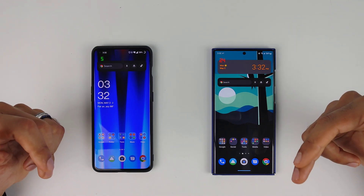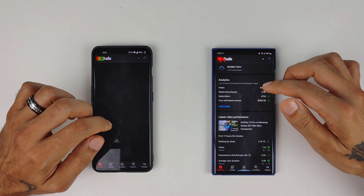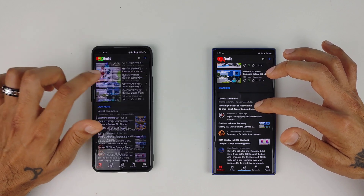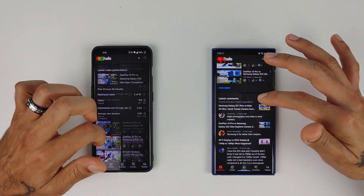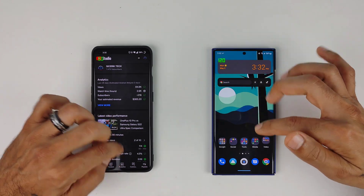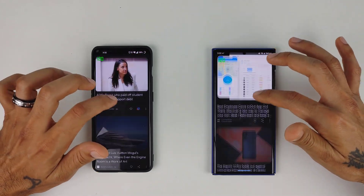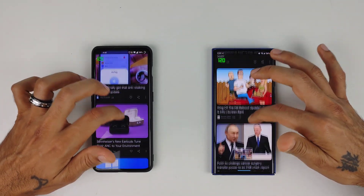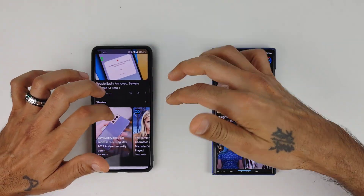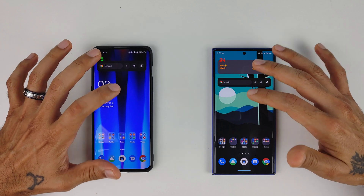Hopefully OnePlus can issue a fix for this — it's kind of annoying. You notice it most when scrolling on YouTube, and I scroll through YouTube a lot. It definitely will not go above 60, and even in the YouTube Studio app it's not going above 60. On the Samsung it's at 120 hertz. I noticed it several days ago — it seemed like I was using my LG V60 with its 60 hertz display.